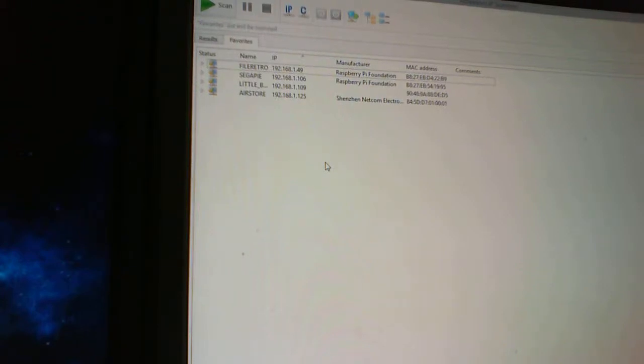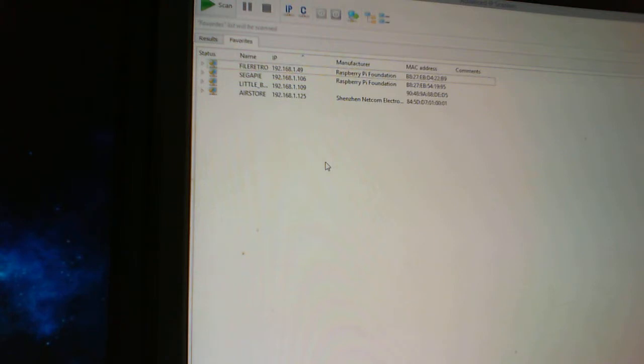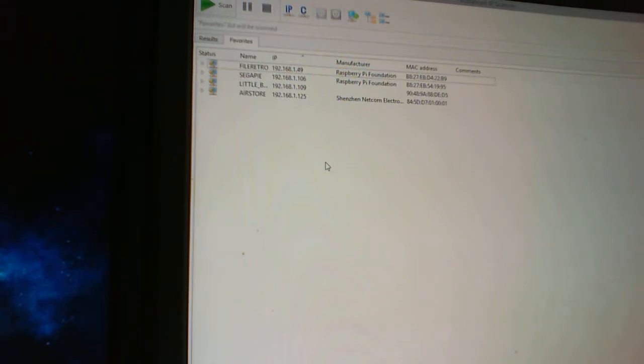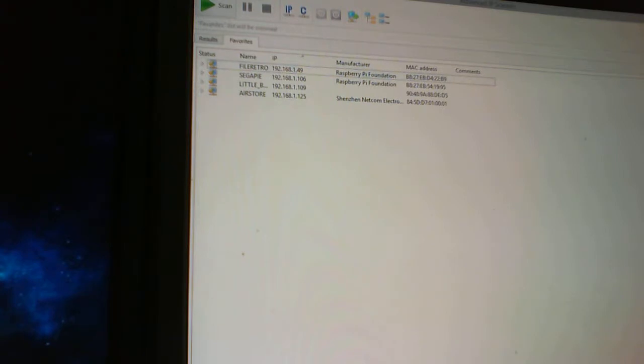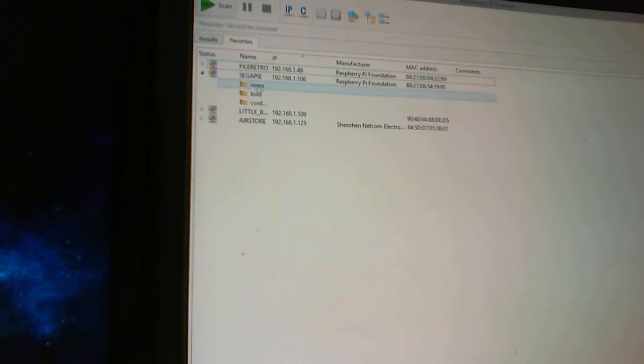Okay, so there is a program called Advanced IP Scanner, which is pretty good. What it'll do is it'll let you connect, it'll scan your network and it'll show you all the machines that you're having that are connected and it's a very quick way of getting into anything that's shared.